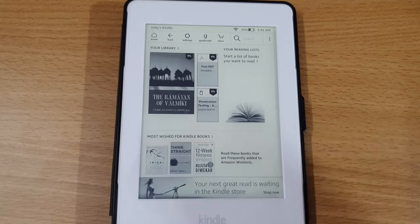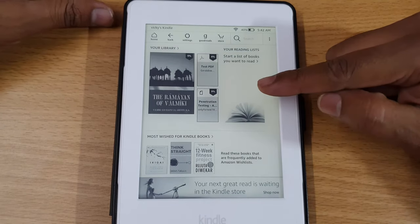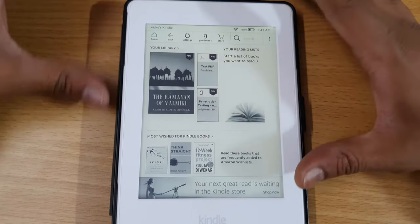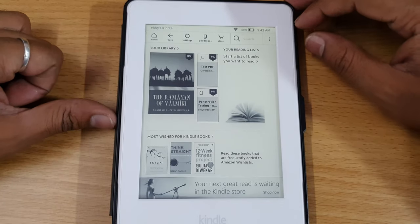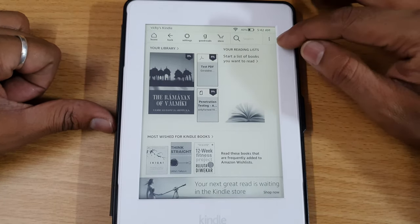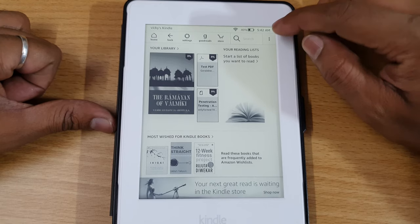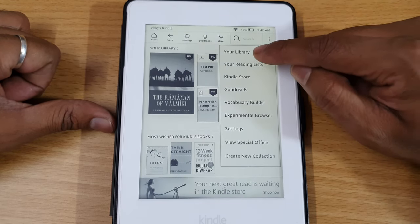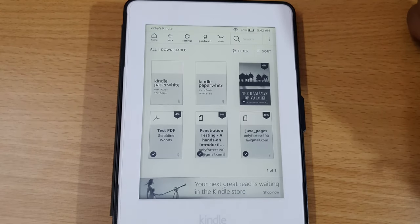In this video I'm going to show how to delete ebooks on your Kindle Paperwhite. Find it right on your home screen — you need to click on this three dots. Tap on this, and once you tap you can see 'Your Library'. Tap on 'Your Library'.